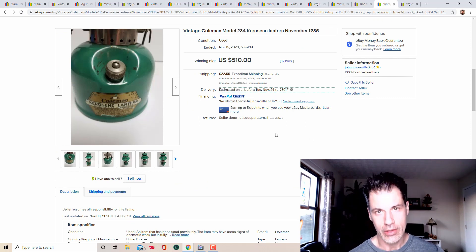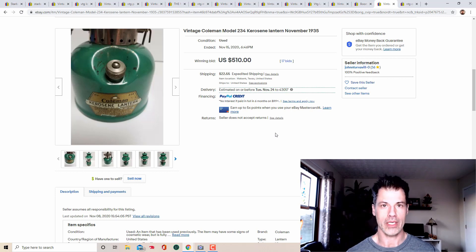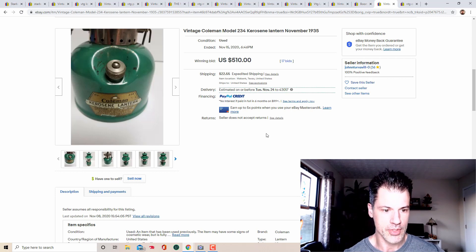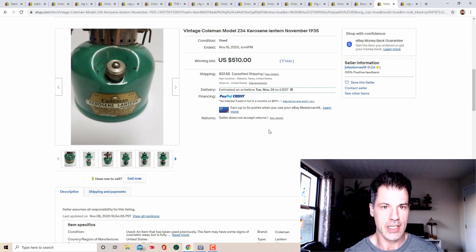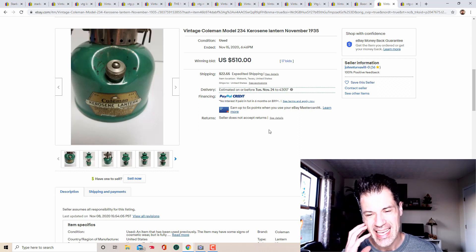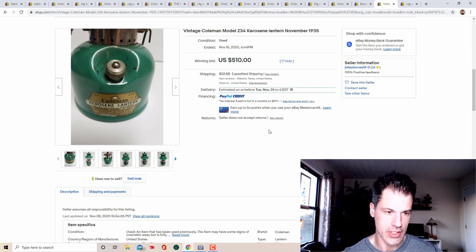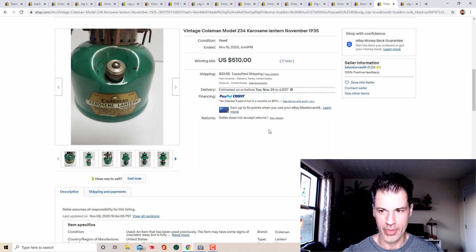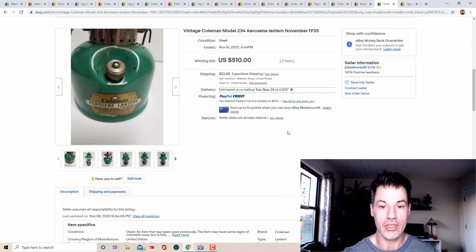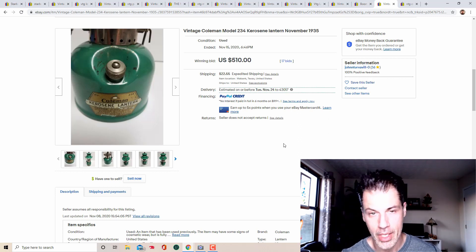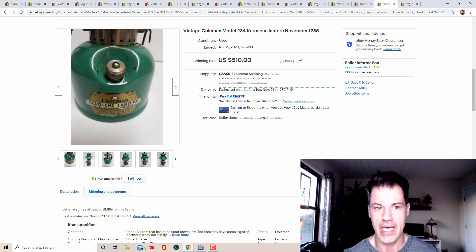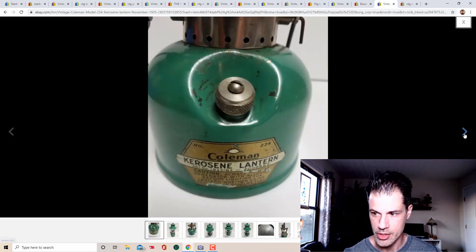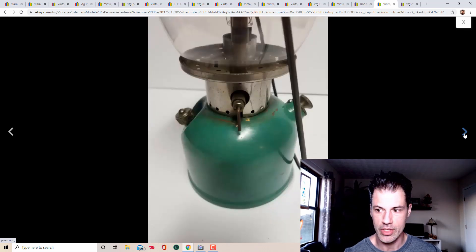So this is from the 1930s, a vintage Coleman kerosene lamp. This is model two, three, four. This was bid up to $510, 17 bids. I, was looking at a Coleman lamp today. I always look them up just as a, a function of, of the business that I run and how I run it. No matter what it is, what it looks like. I always look it up because there's some huge, huge money in Coleman lamps, not all of them. But a lot of them. Yes. So model two, three, four, let me maximize this picture. And then we will go to the next one.